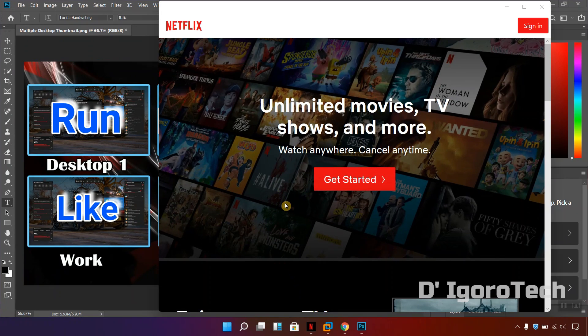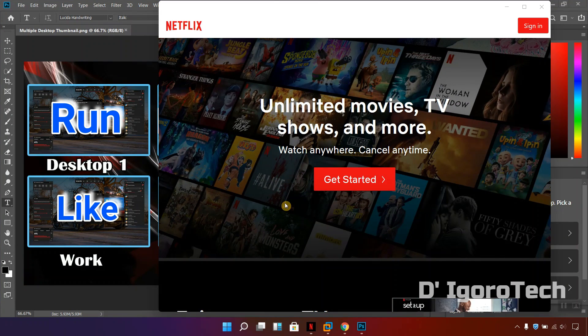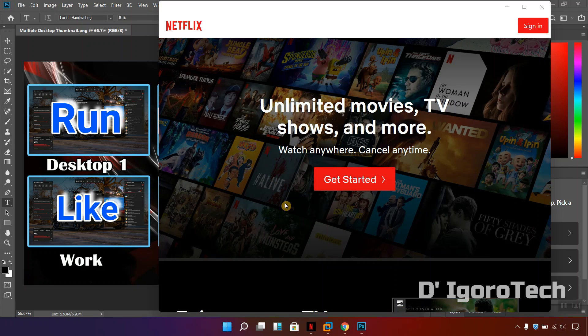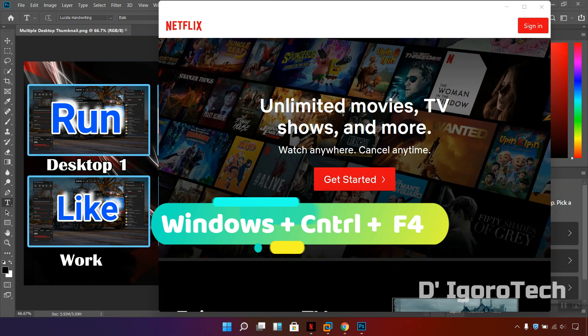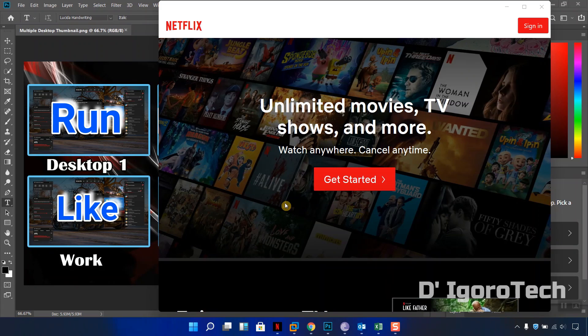Now, we have these running applications again, what happens if we just close this desktop is all these applications currently running will be transferred to desktop 1 or our main desktop. I will press ctrl plus windows plus f4 to close desktop 2.